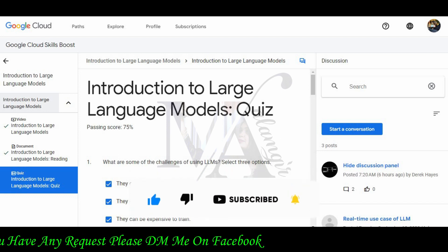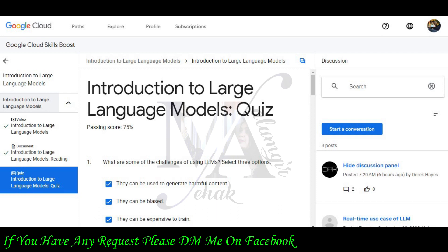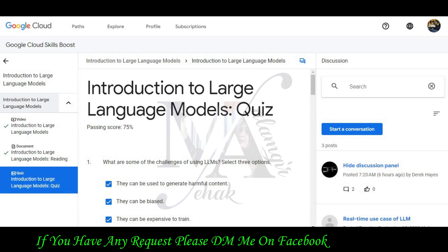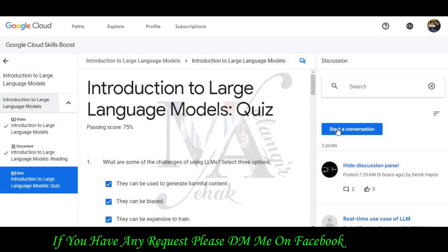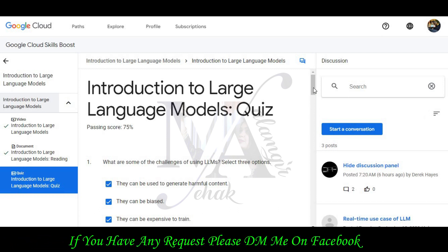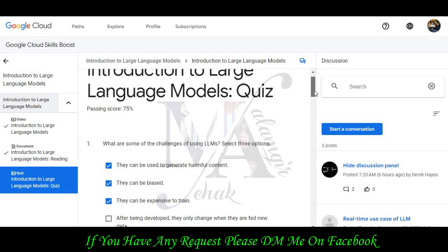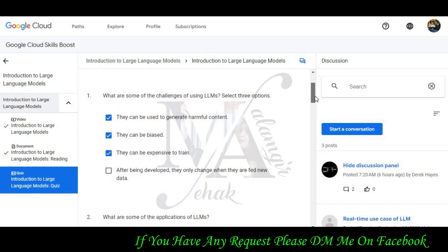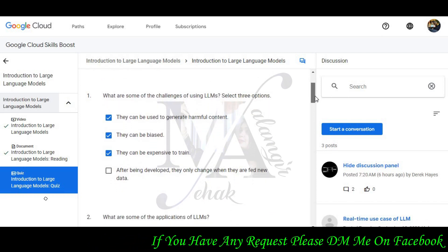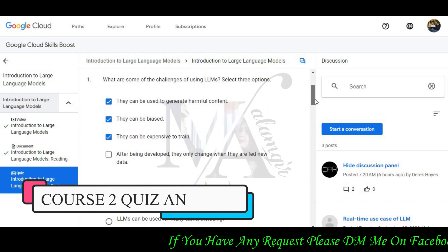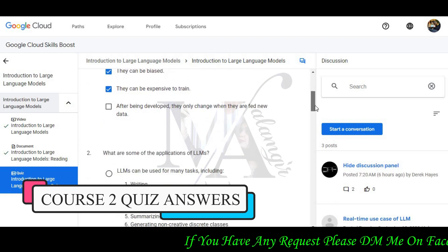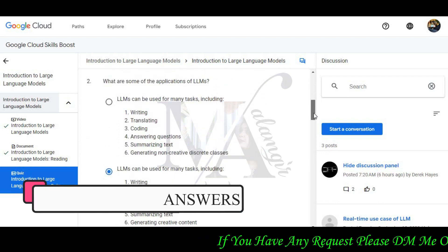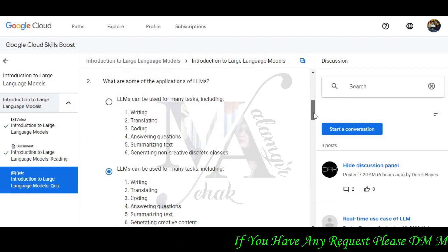The first question is: what are some of the challenges of using LLMs? Select 3 options. The correct answers are: they can be used to generate harmful content, they are biased, and they can be expensive to train.